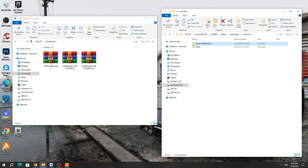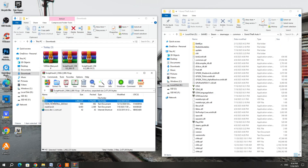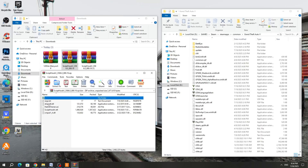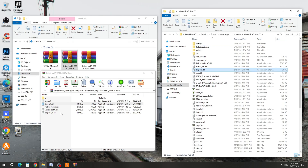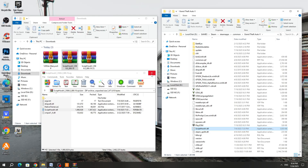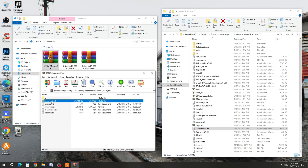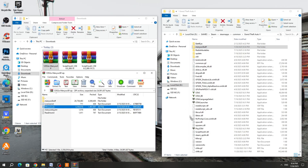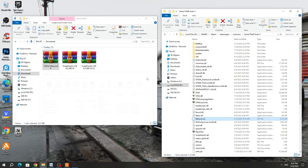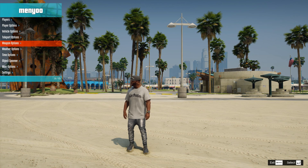After downloading, you can normally install ScriptHook 5 in the GTA 5 game folder. To do this, copy the DINPUT8.dll and ScriptHook5.dll files to the GTA 5 game folder. Now you can add script mods to the game and they will work, because without ScriptHook 5 you will not be able to run the mod.